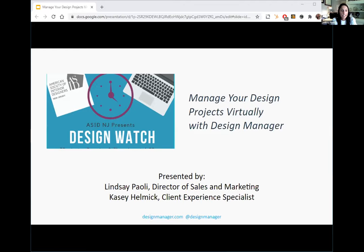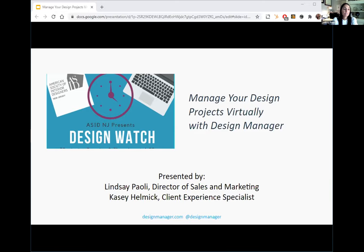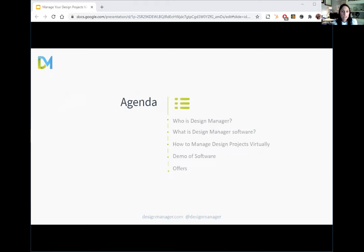I have Casey with me here today who recently graduated from West Virginia University with her degree in interior design. She's been with us since December and has become really skilled at the product very quickly. She really enjoys helping designers learn how to get the most value out of Design Manager. Today we're going to share a little bit about our company, what our software can do, how to manage your projects virtually during the current economic landscape, and then see our software in action.